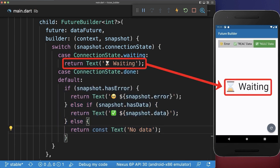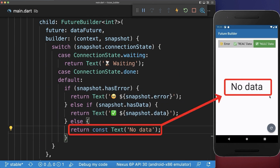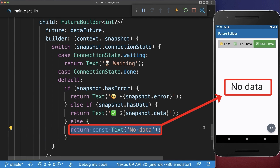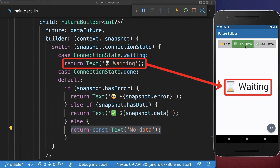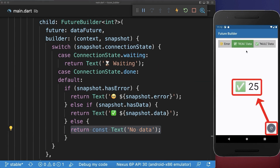With this we have fixed both problems. First of all we go into the waiting case and since we return null as the data we go into the else case where we display no data. And also the second problem is solved — if we return some real data and then click on the refresh button, we also display the waiting case every time we are refreshing our data.